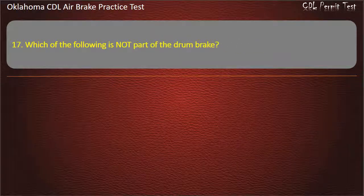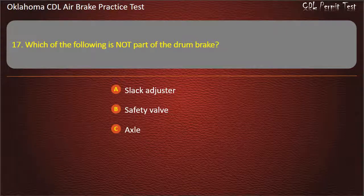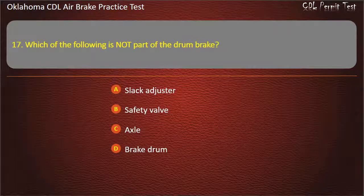Question 17. Which of the following is not part of the drum brake? Slack adjuster; safety valve; axle; or brake drum. Answer: Safety valve.